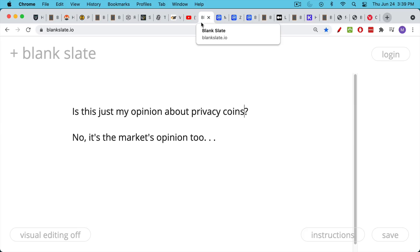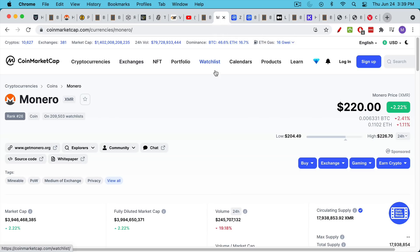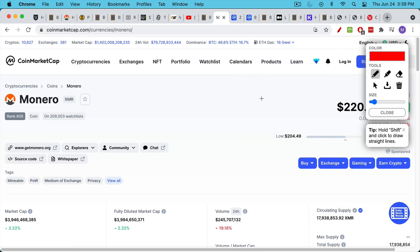I think it's actually the market's opinion as well. Privacy coins have never been valued that much by the market. It seems like a very good idea maybe from a libertarian perspective. But in reality, these coins never get valued at too high of a level.